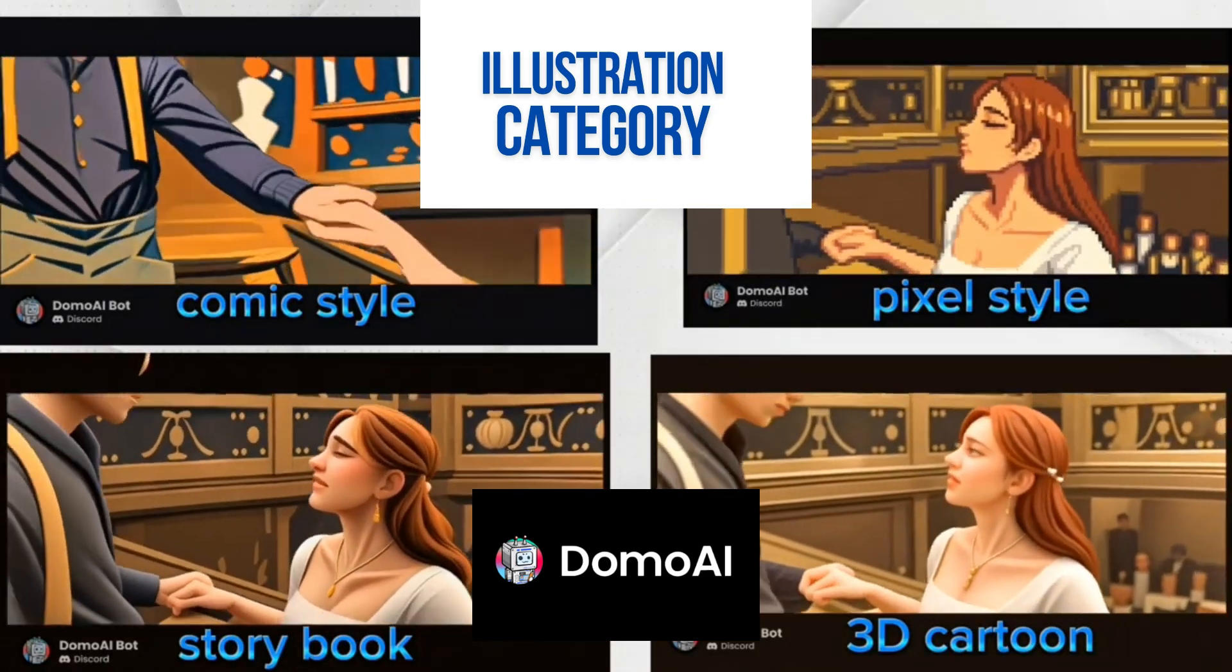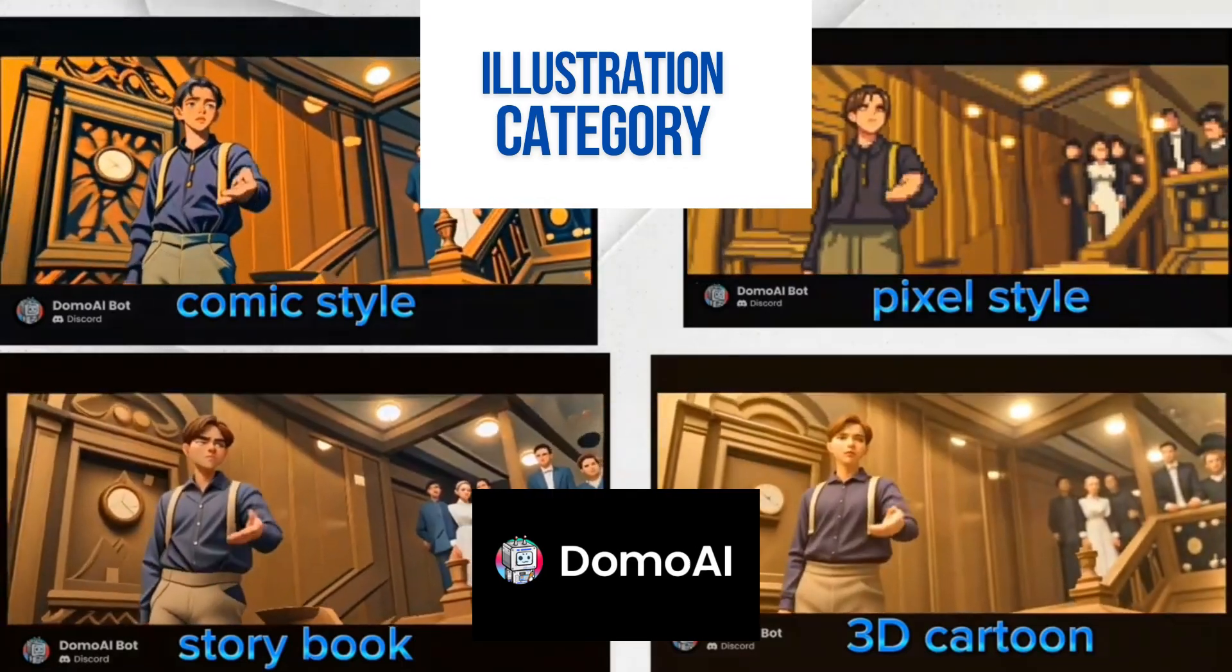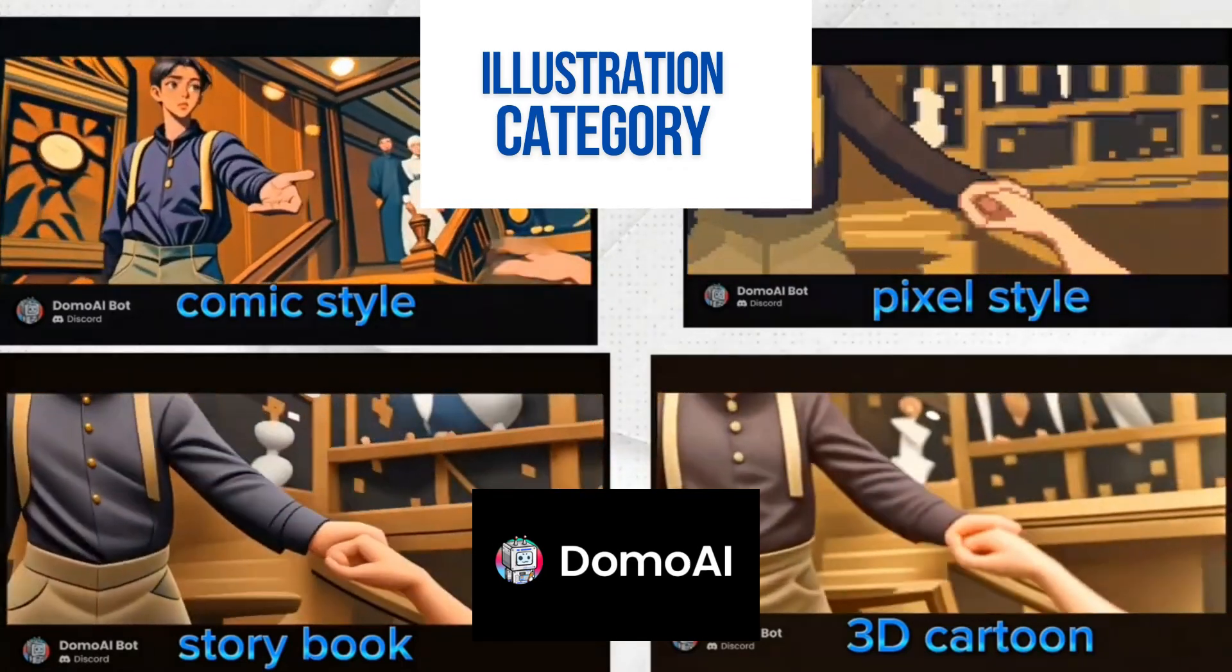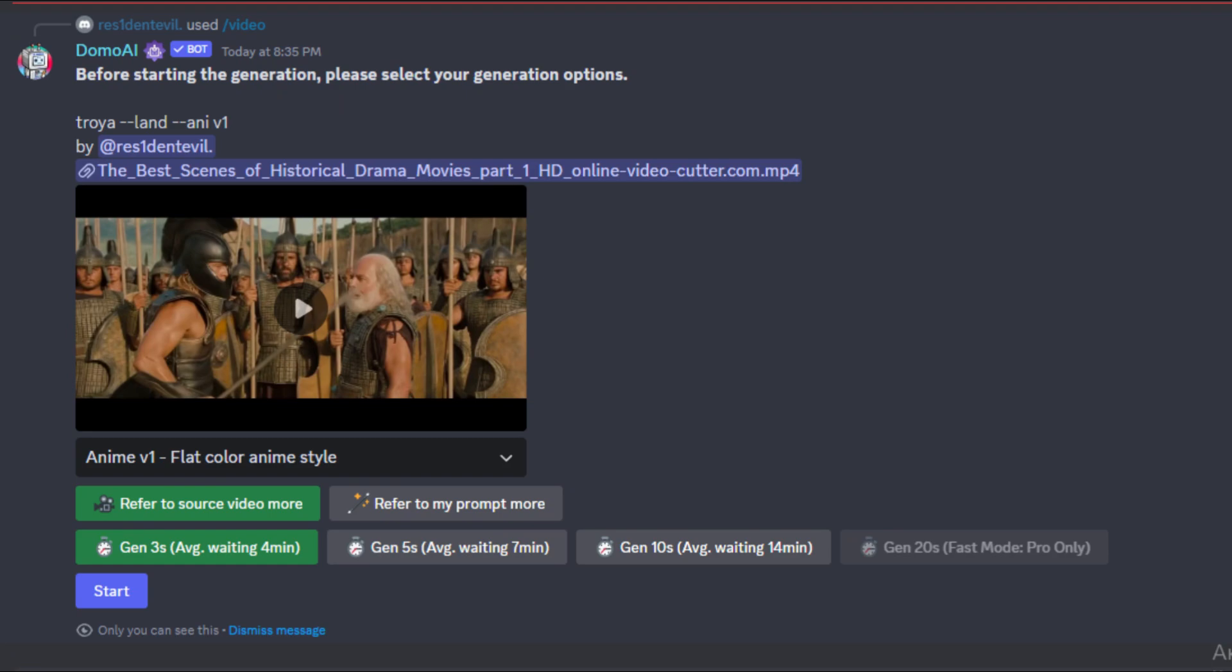To really make your video pop, you can choose to have the AI put more weight on the source video, or you can have the AI put more weight on the prompt. I prefer the refer to source video more option.